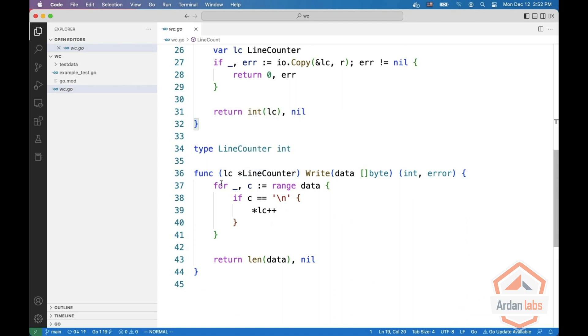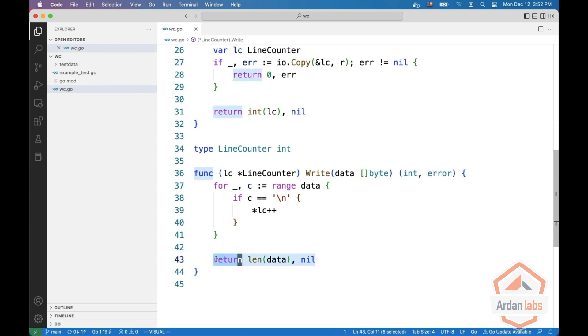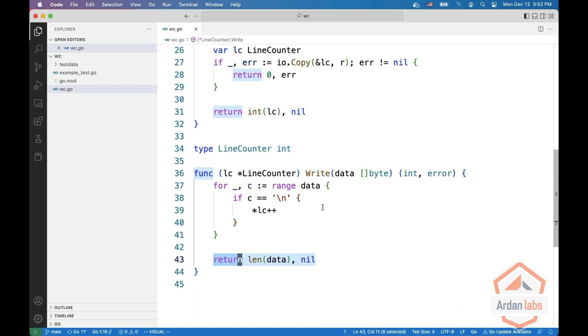And what it does is go over the data and if it finds a new line it increments itself by one. Finally we return the length of the data and nil, signaling that all the data was written without an error. We don't actually write the data but we signal that writing was done.